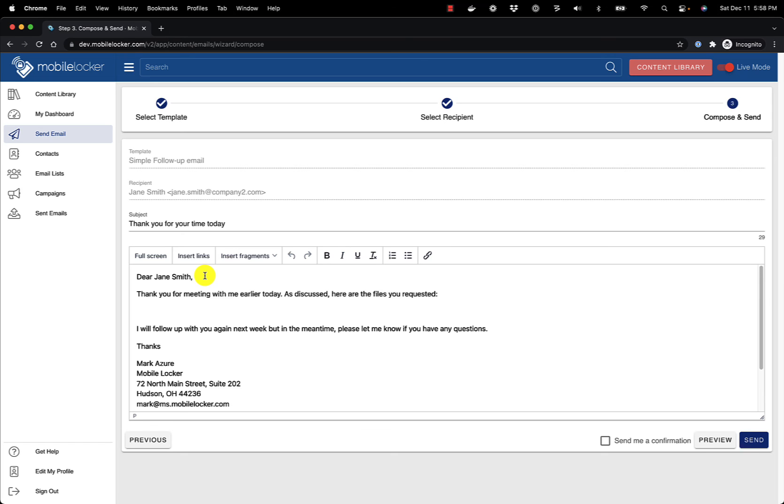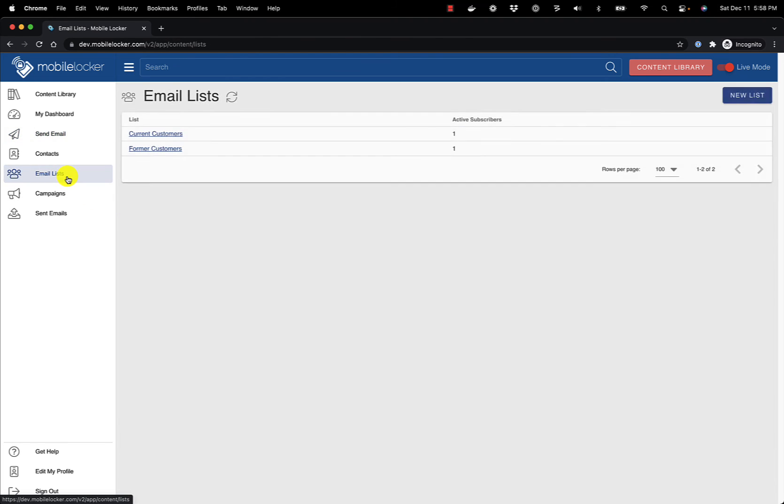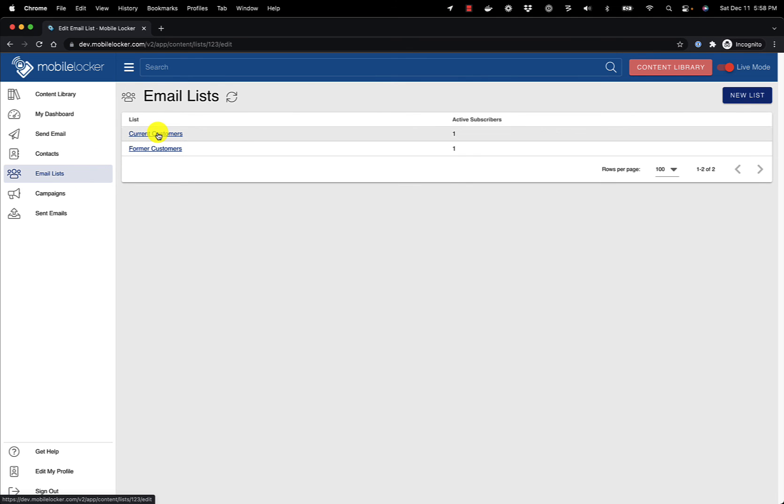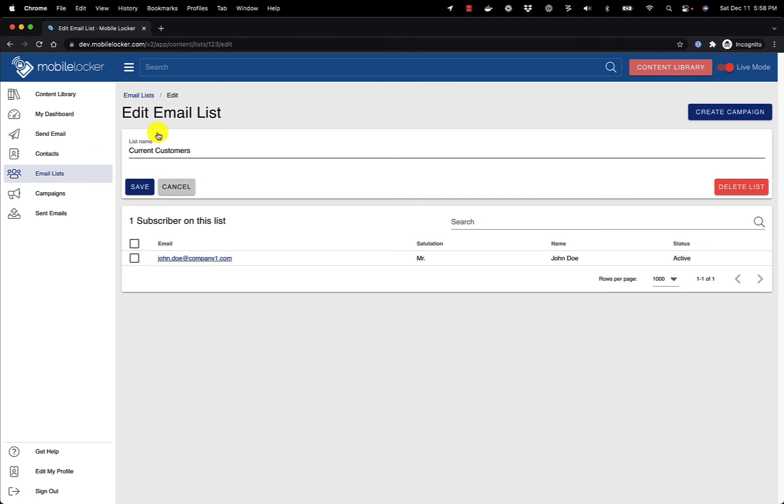If your administrator has activated email campaigns, you will also see the email lists you created and the contacts you uploaded will be on the list you entered in the spreadsheet.